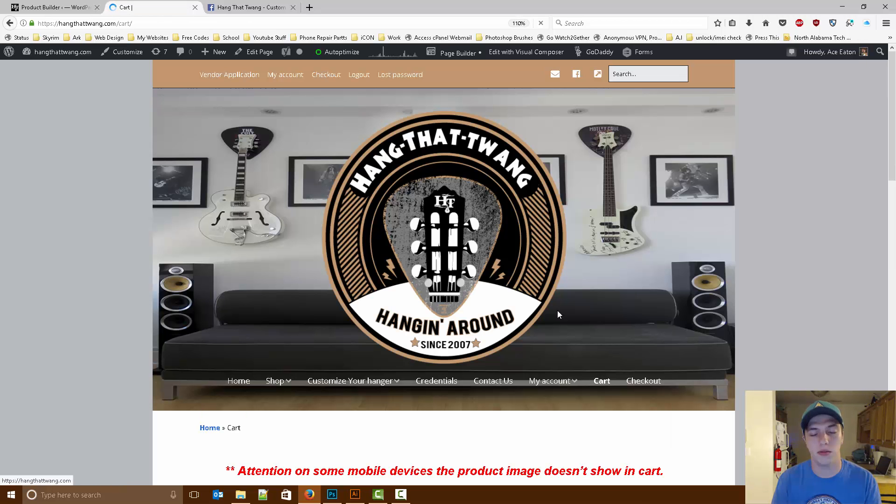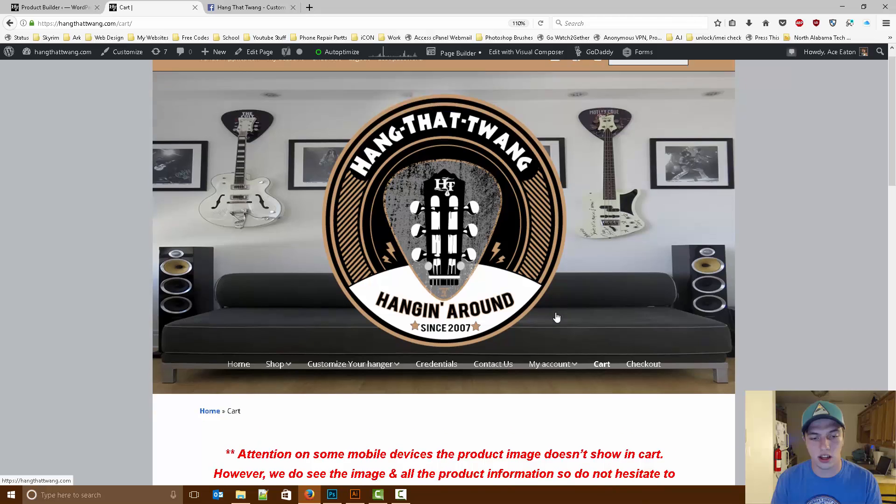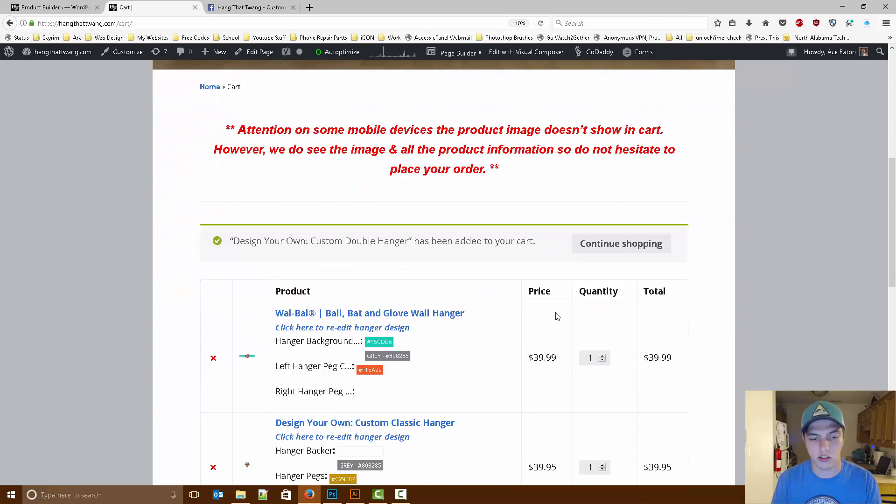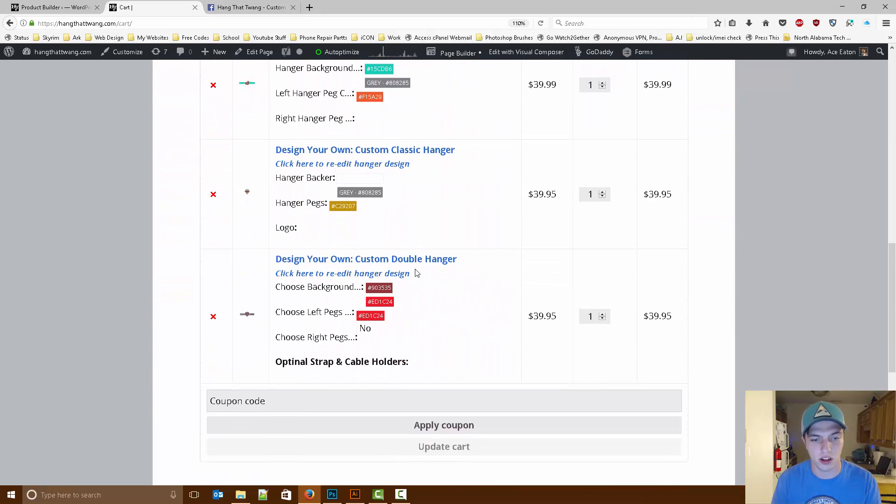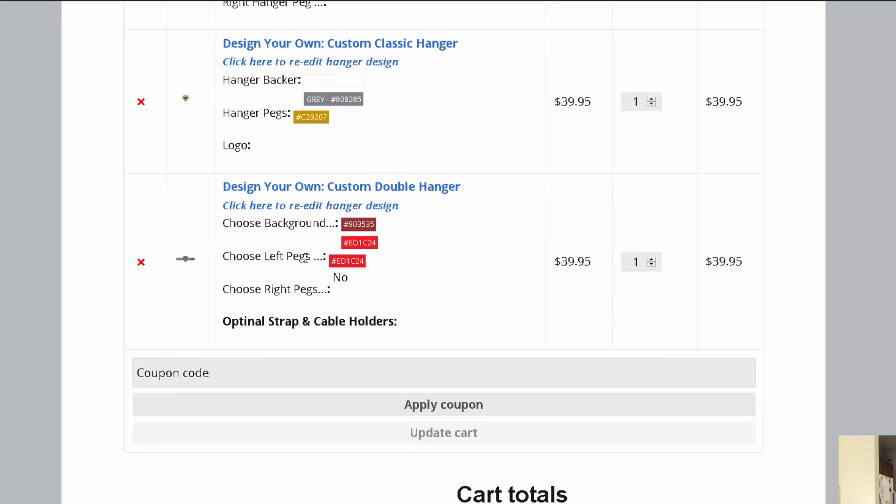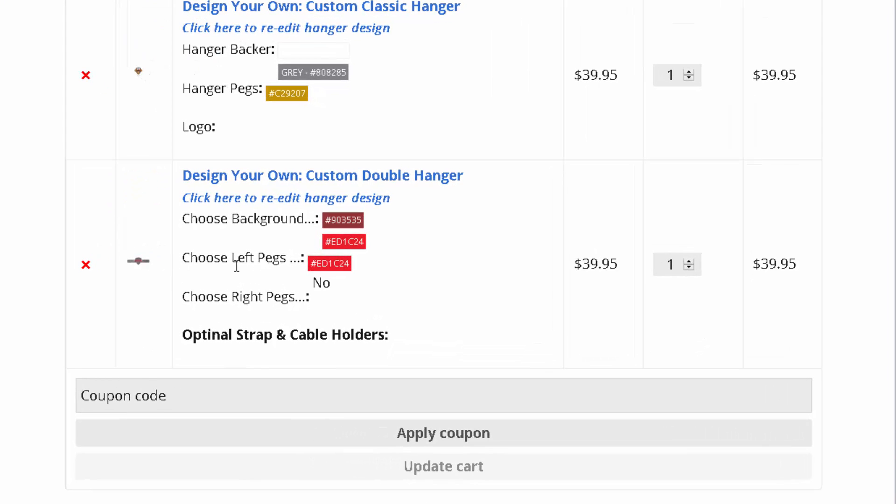Now it's going to load up and bring us to our cart page. You can see we have several different customers we've been doing today. But right at the bottom, we have a tiny image of our design.